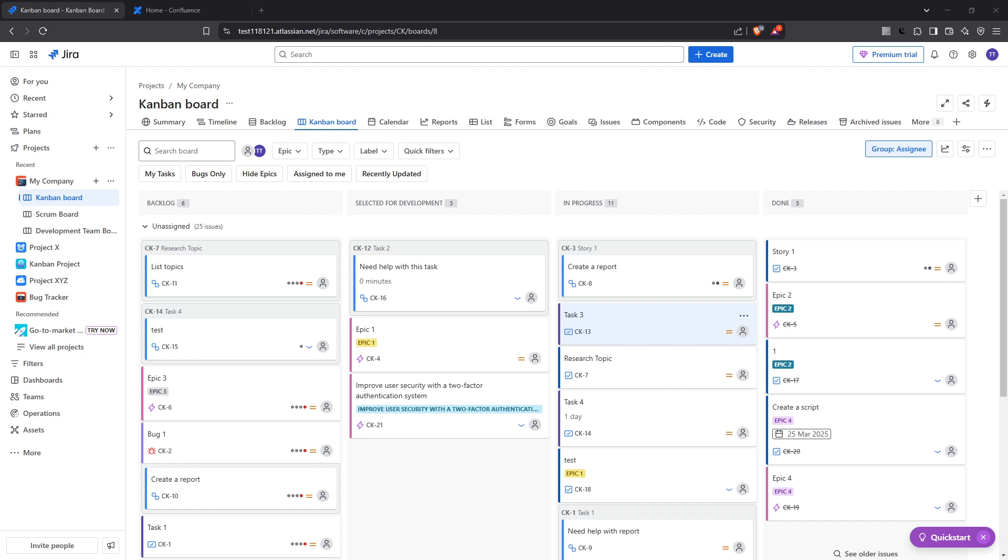Whether you're managing software development projects, tracking issues, or simply looking for a way to centralize your team's documentation, using Jira and Confluence together can streamline your workflows. So let's dive right in and explore how to effectively link a Jira issue to a Confluence page.